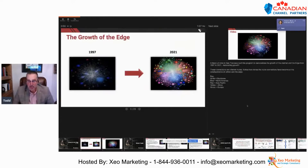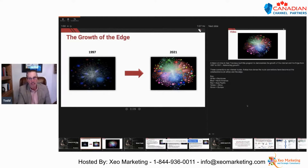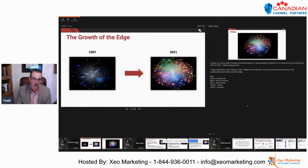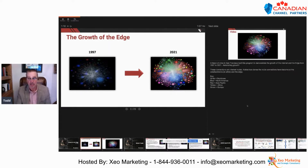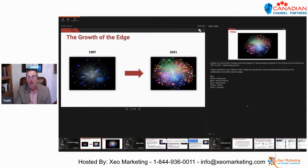A friend of mine in San Francisco built this program to demonstrate the growth of the edge from 1997 to 2021. What you can see here is really astonishing growth, and all these connections are Internet routes. Notice how dense the middle — the backbone, the core — is, and then how dense the edge has become over the years, the past 25 years.